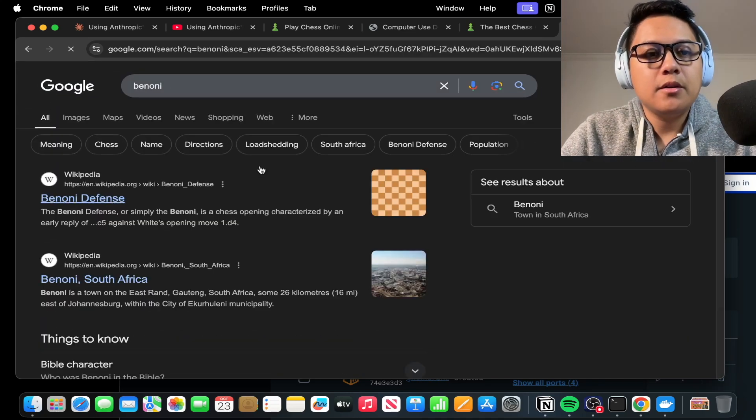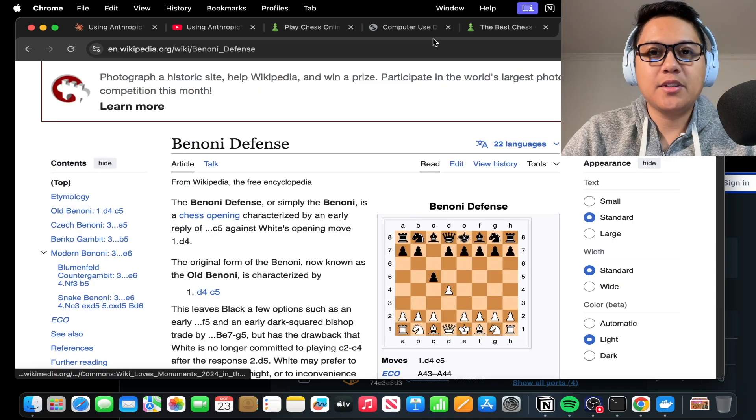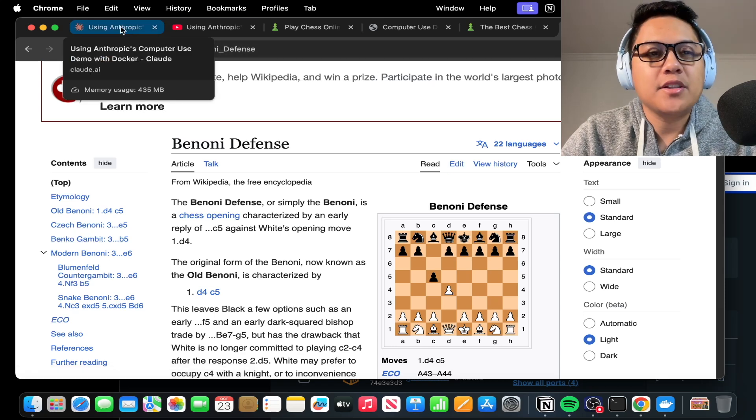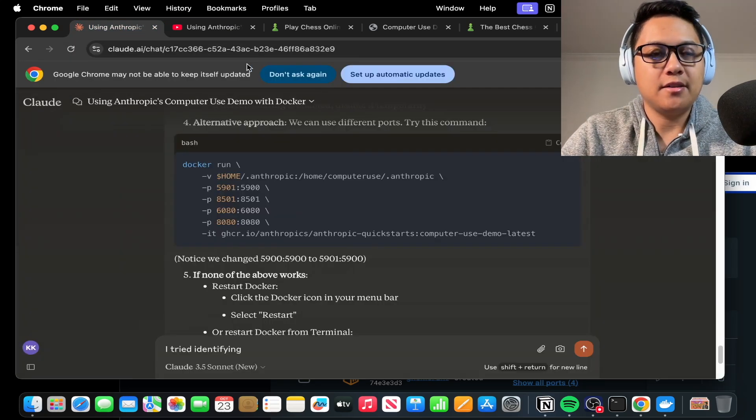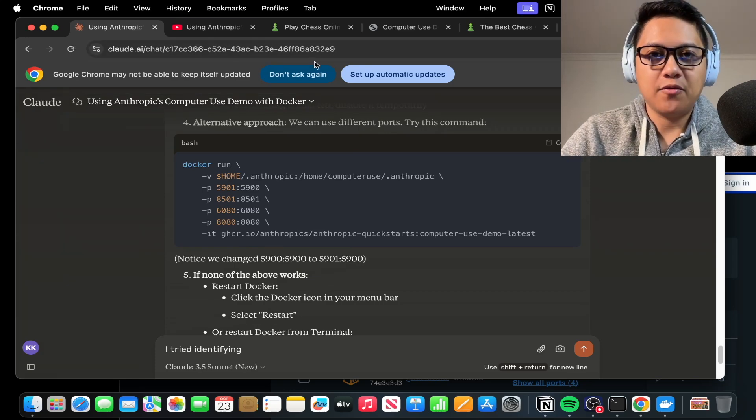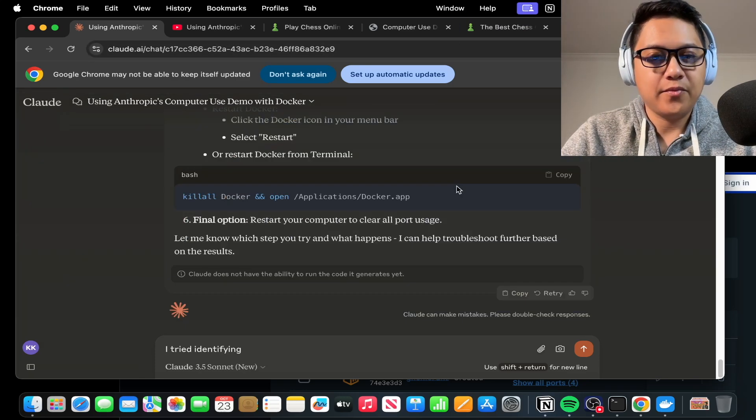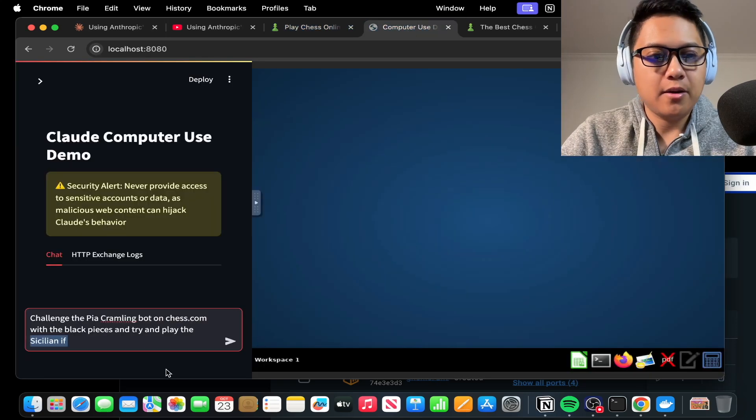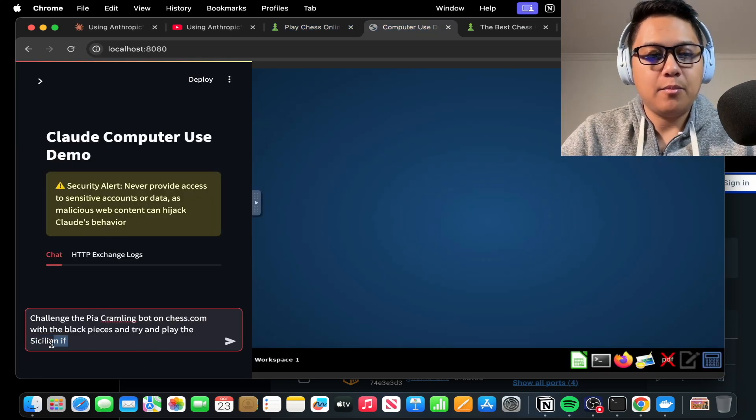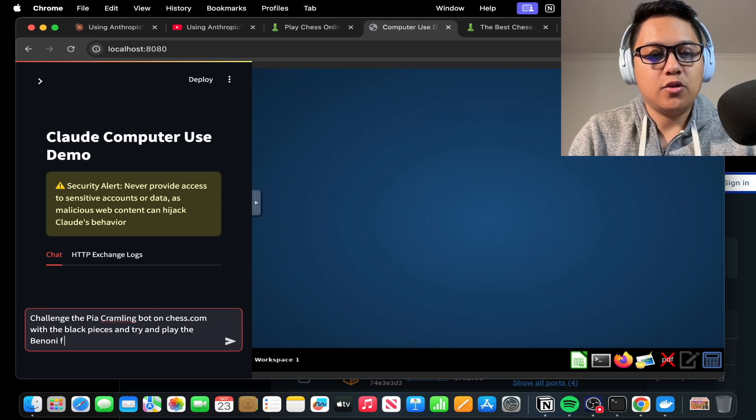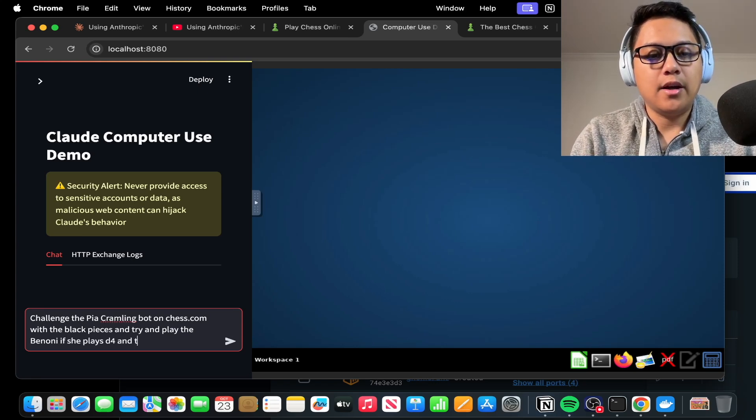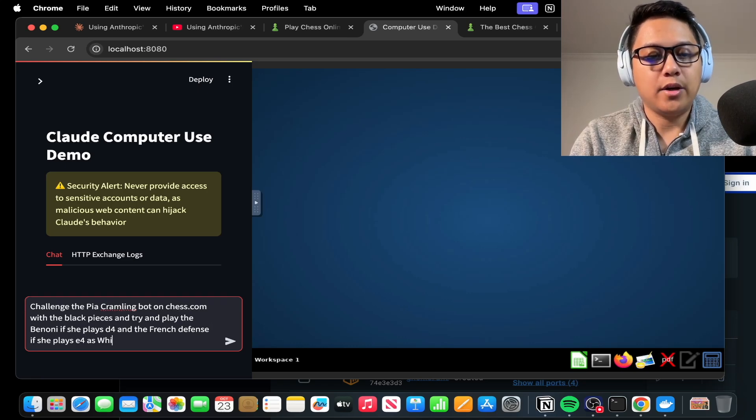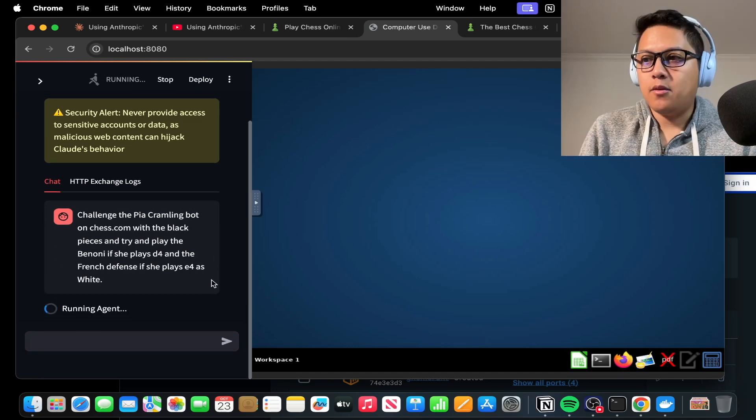Okay, let's just have it play the Benoni or something. I actually don't even know what the Benoni is. Benoni defense. I see, okay. So let's have it play the Benoni if it faces D4 and maybe just the French if it plays E4. That's like the only thing I know. So, okay, let's go back here and try and play the Benoni if she plays D4 and the French defense if she plays E4 as white. Okay, so here we go. We are going to see how it does against Pia again.